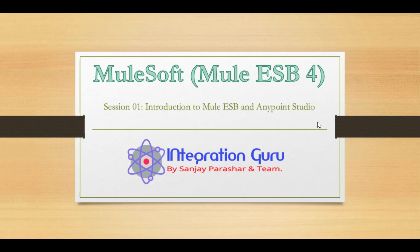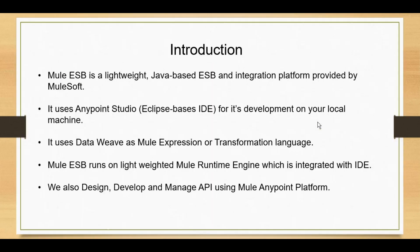Mule is a lightweight integration technology provided by MuleSoft. It is a Java-based Enterprise Service Bus that uses Anypoint Studio, an Eclipse-based IDE. Those familiar with Java development and Eclipse will find it easy to grasp Mule application development. It uses DataWeave as a transformation language. Mule 4 works on DataWeave 2.0, which is very developer-friendly and makes developers' lives easier.